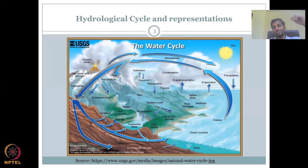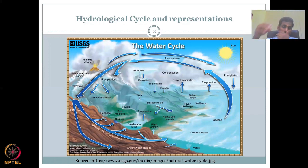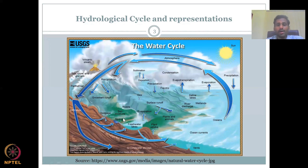If you go to the Himalayan or mountainous regions, you see waterfalls and springs — suddenly in a hill or mountain you see water seeping out. That is water which has gone into the ground and is coming back out. Seepage can be a spring, a waterfall, anything that comes out of the ground.